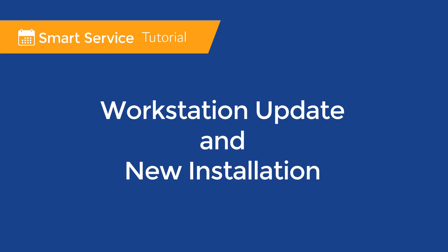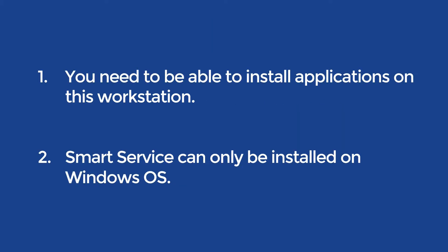Please note that with time parts of this installation process may change but we'll try to keep this video as relevant as possible. Before we get started let's discuss what you will need to update SmartService in the overall process. First make sure you're able to install applications on this workstation.